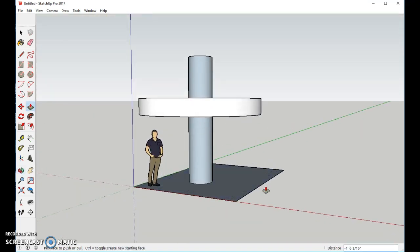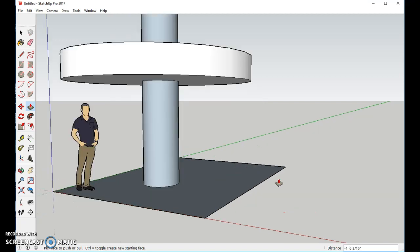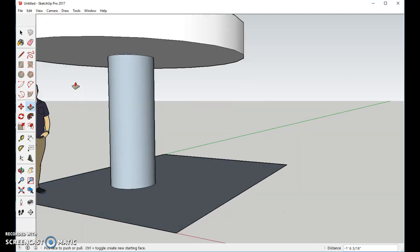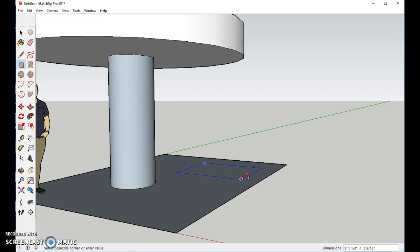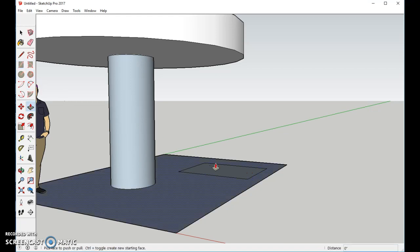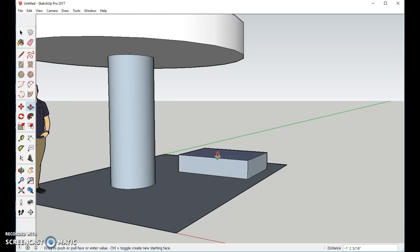Now, let's go ahead and add a bench. We're going to come in here. We'll use the Rectangle tool. Draw a rectangle. We'll use the Push-Pull tool to raise it up.